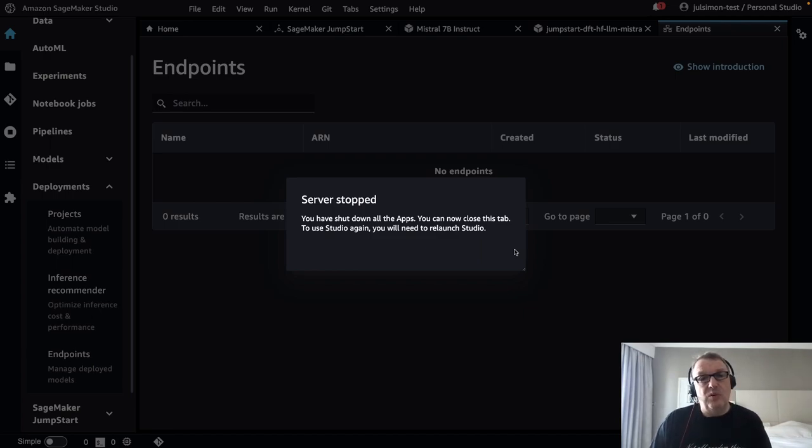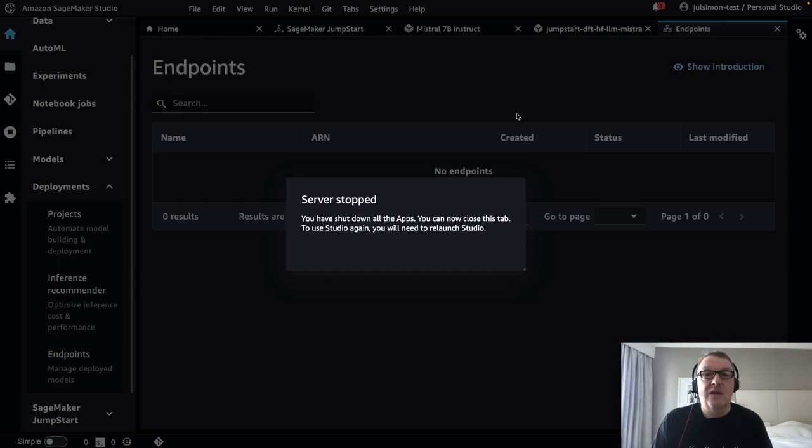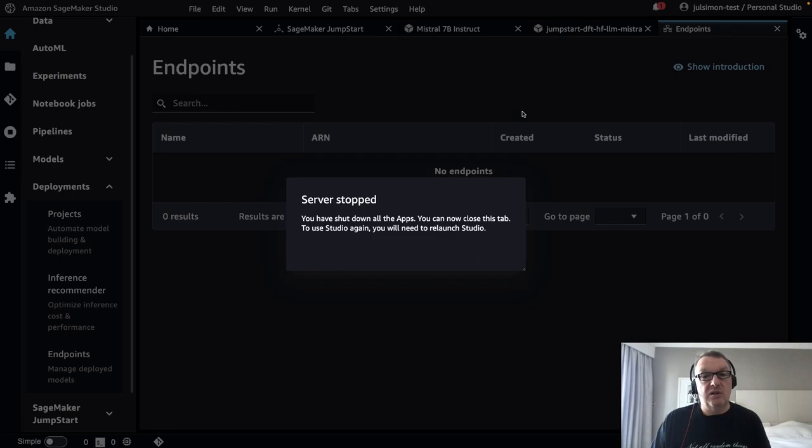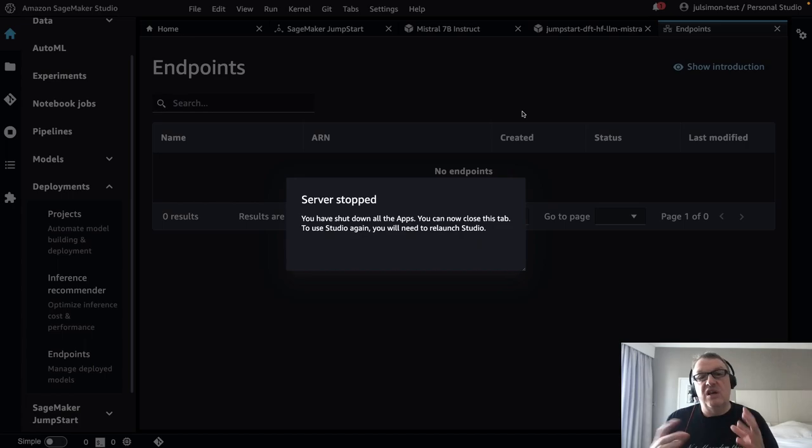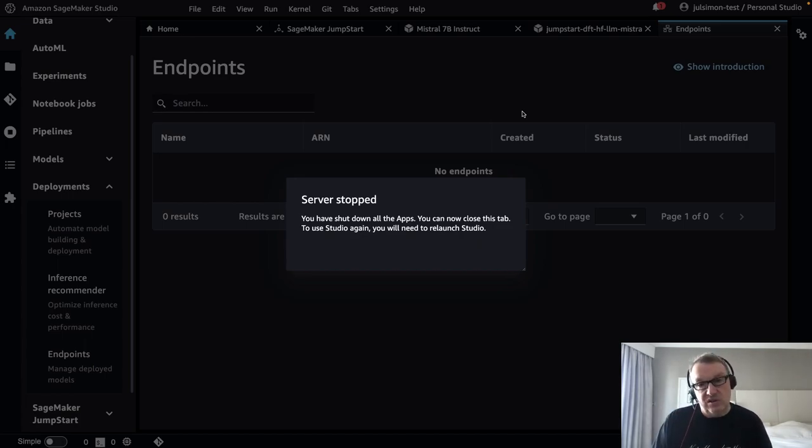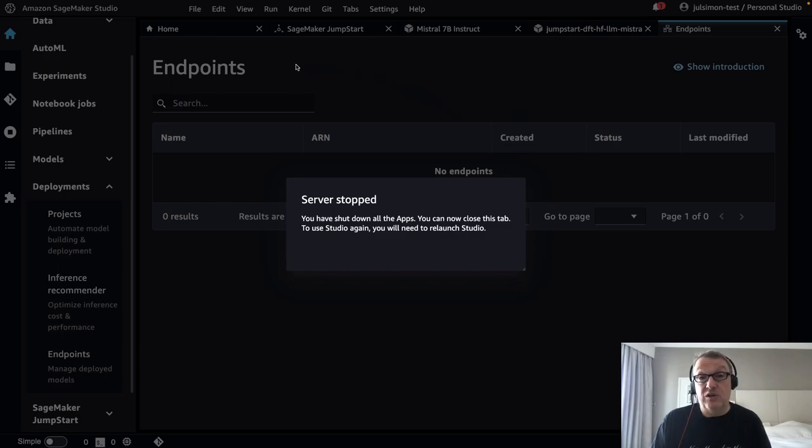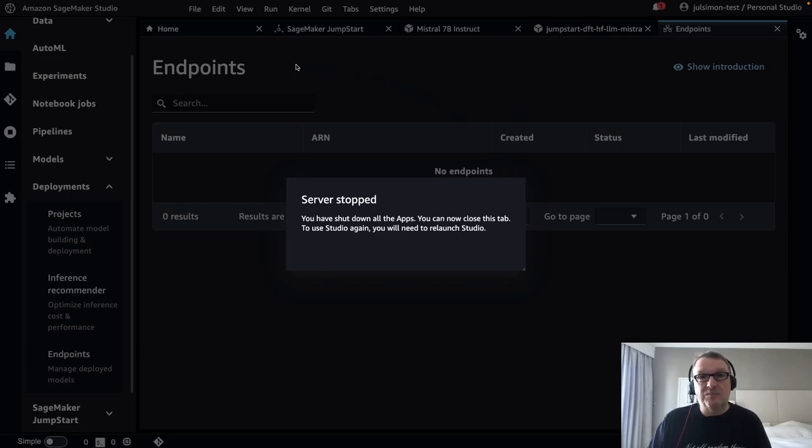This will close everything and terminate all the resources and you stop paying. Super simple: open Studio, go to JumpStart, find the model you like, one click to deployment, one click to open the notebook, experiment, figure out if the model is a good place to start. And then if it is, probably go with the SageMaker SDK to fine-tune it, iterate on it, and deploy it in prod. But for experimentation, I think JumpStart is by far the simplest option. That's what I wanted to show you today. Hope that was useful. Much more content coming. Until then, keep rocking.